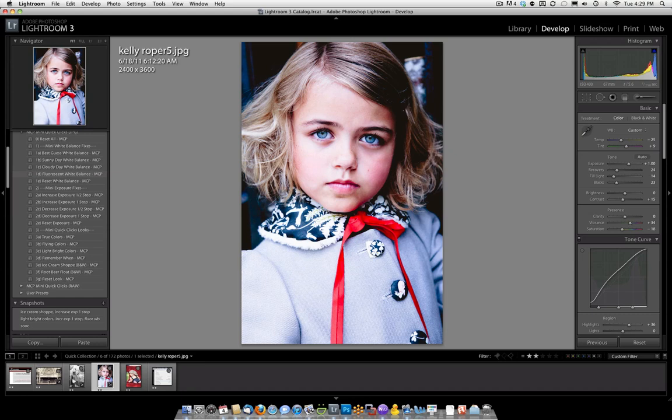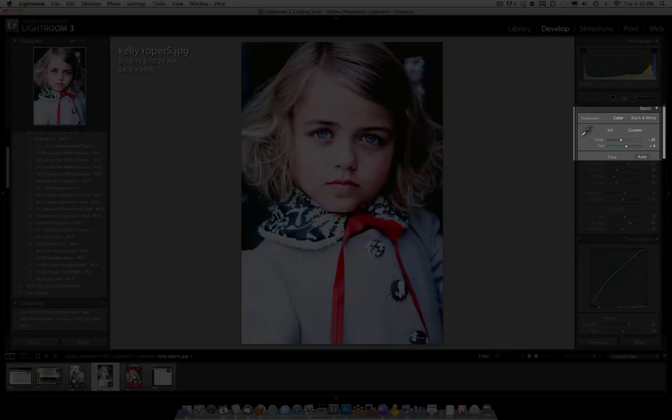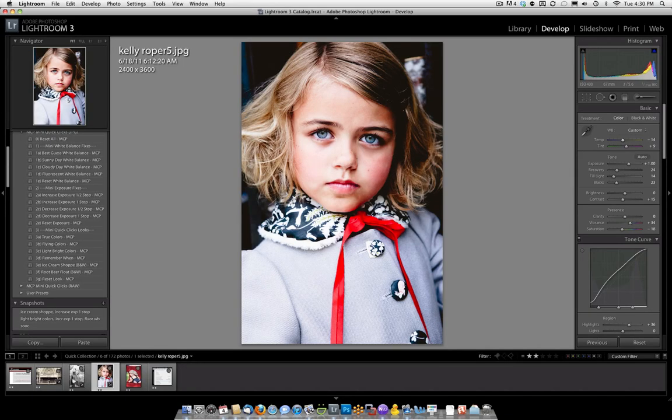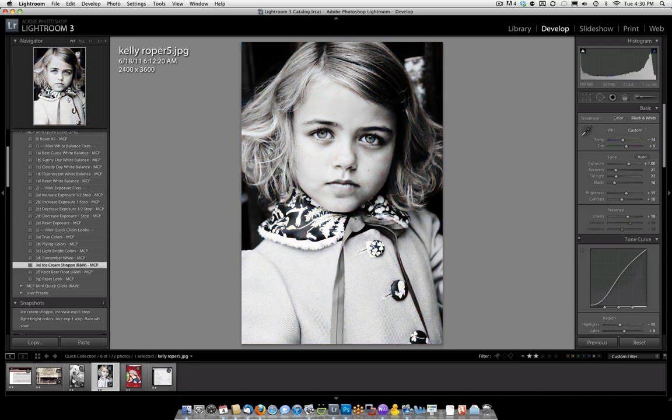If you want something in between, you can always come over and do a custom white balance. Once you've done that, let's say I want a little bit more yellow. I might move it a little bit more towards yellow and a little bit away from the blue area. You can see that's looking really nice right now. If we wanted to try a black and white preset on this, we could try ice cream shop. And I also like the way that looks quite a bit too.